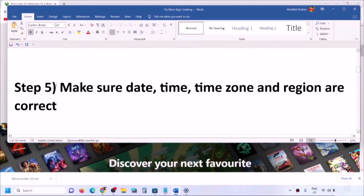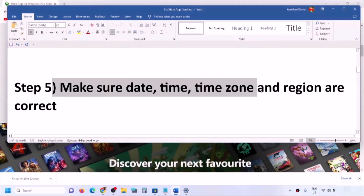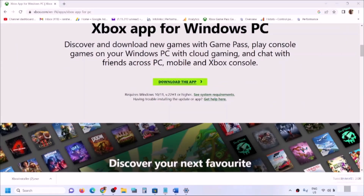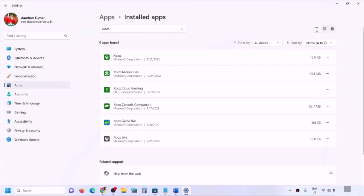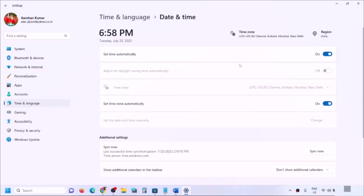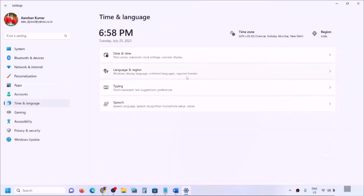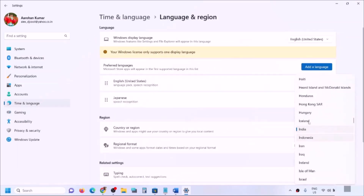If you are still facing the problem, make sure date, time, time zone, and region are correct. Right-click the date and time in the bottom right and click 'Adjust Date and Time.' Ensure 'Set time automatically' and 'Set time zone automatically' are both turned on, then click 'Sync Now' — click it multiple times if needed. Once synced, go to Language and Region and make sure the correct country is selected.